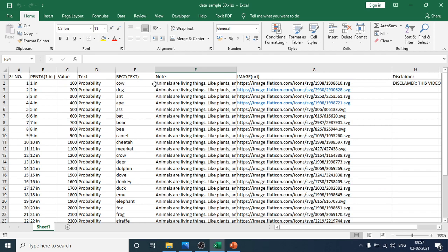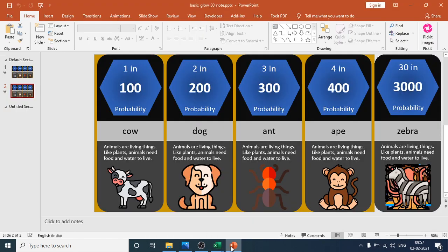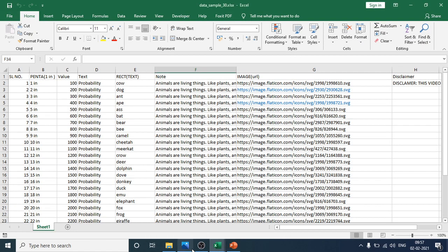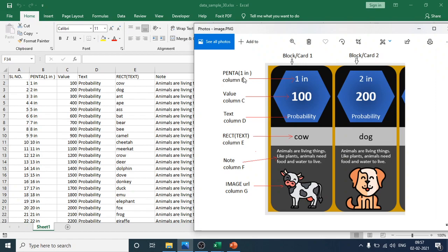Serial number one means the number one block, and all data will be imported from that row. The value in the block comes from Column C. For example, the value 100 is in Column C. So if you edit that cell, the value in the block will update accordingly.